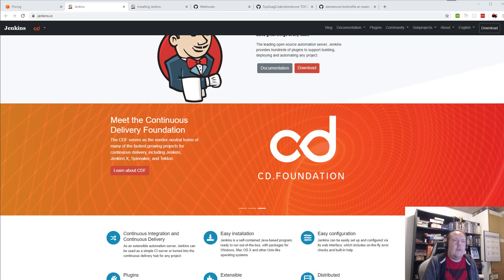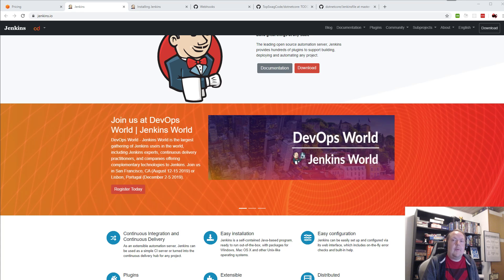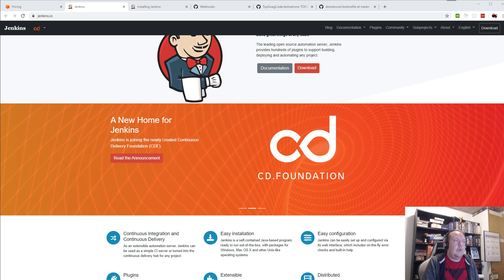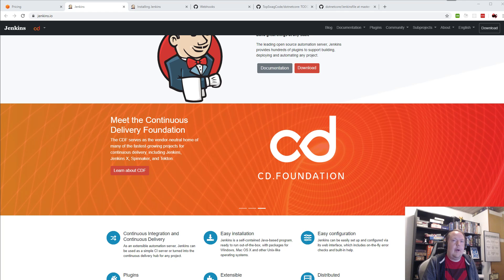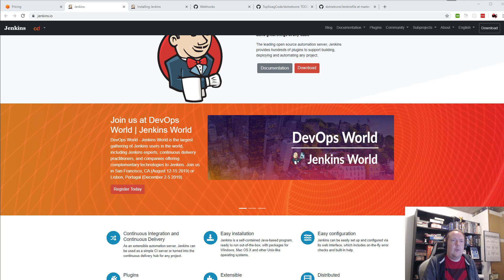Hi and welcome to the first episode. I'll be talking about Jenkins today. It's continuous integration software to automatically build all your code. It can be used to automate a lot of stuff, and I'll be showing today how to get it up and running using Docker easily, and how to build some Docker code using Docker as well.